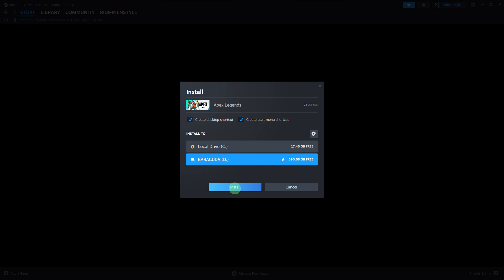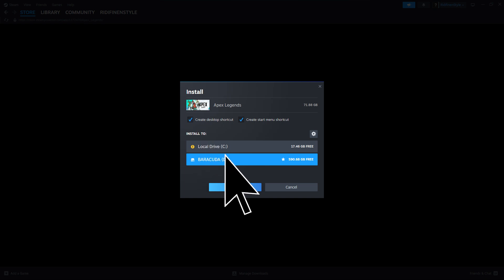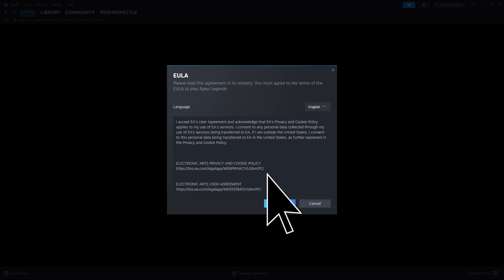Here, choose your preferred drive with enough space to install Apex Legends, then hit accept.